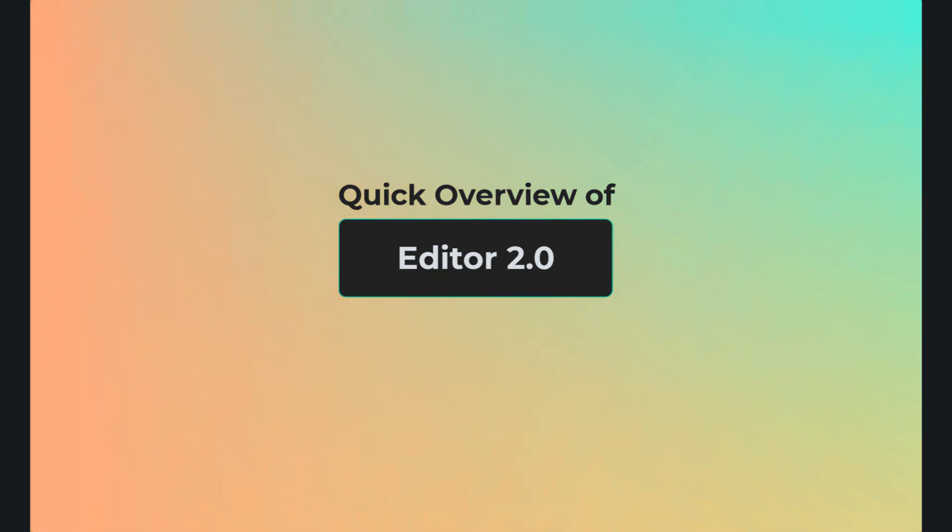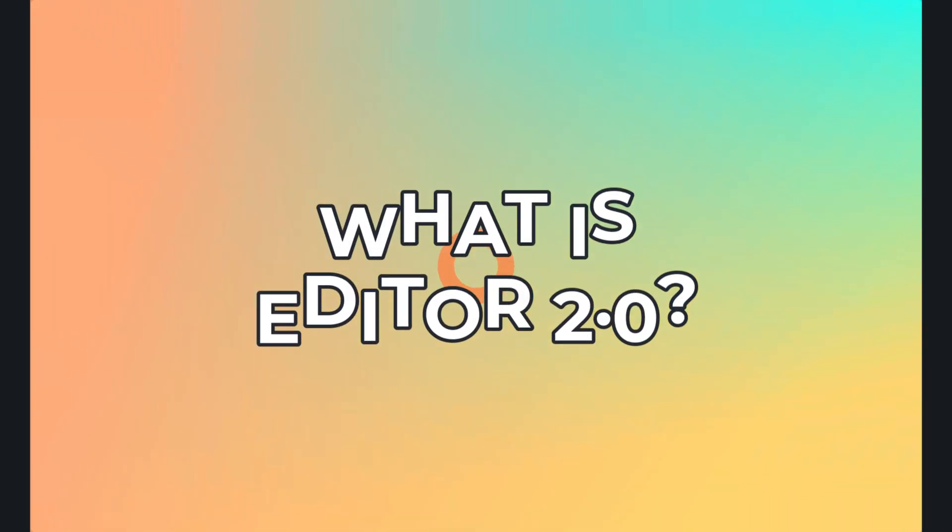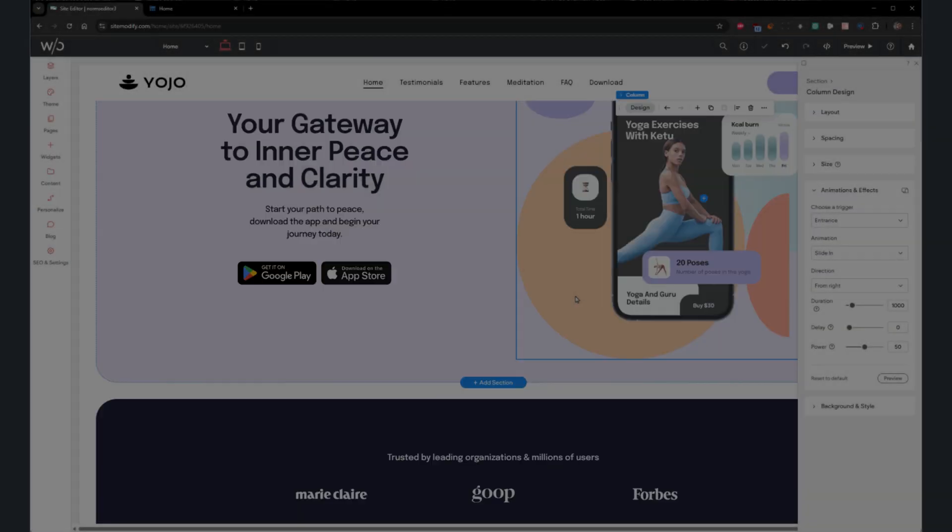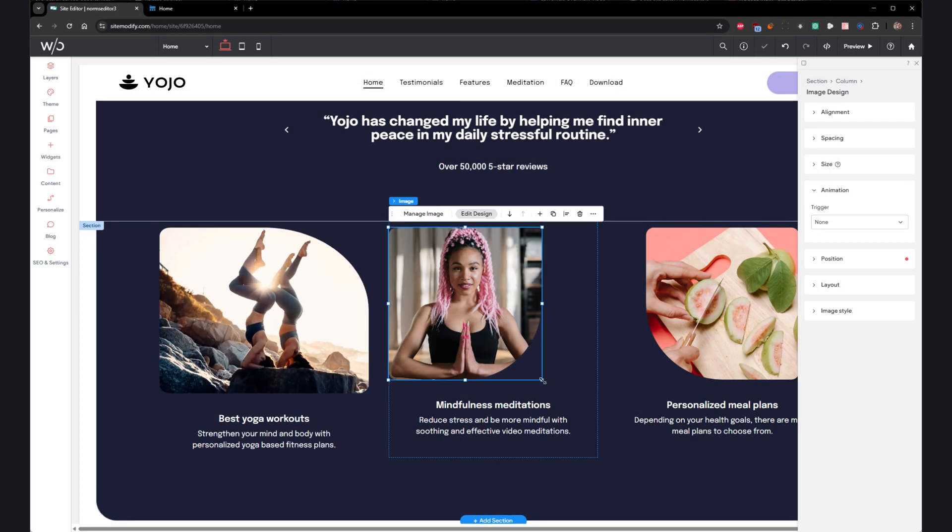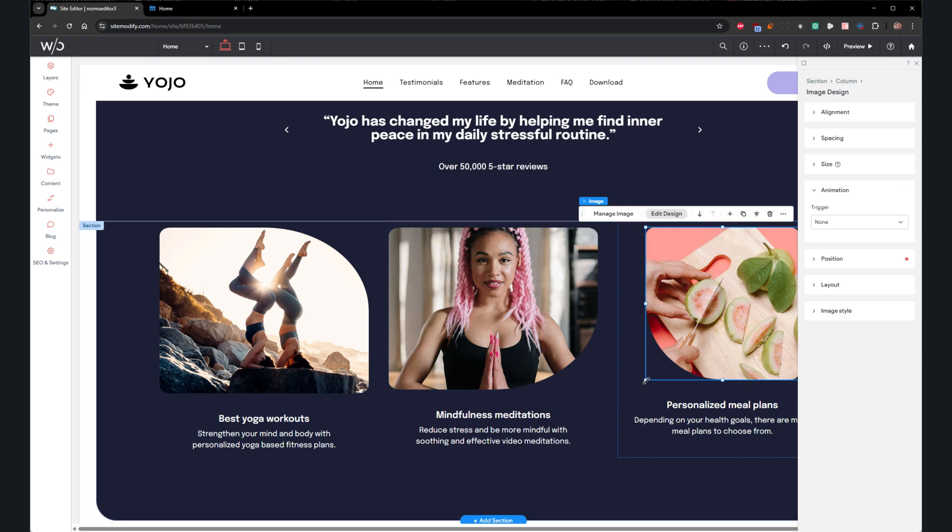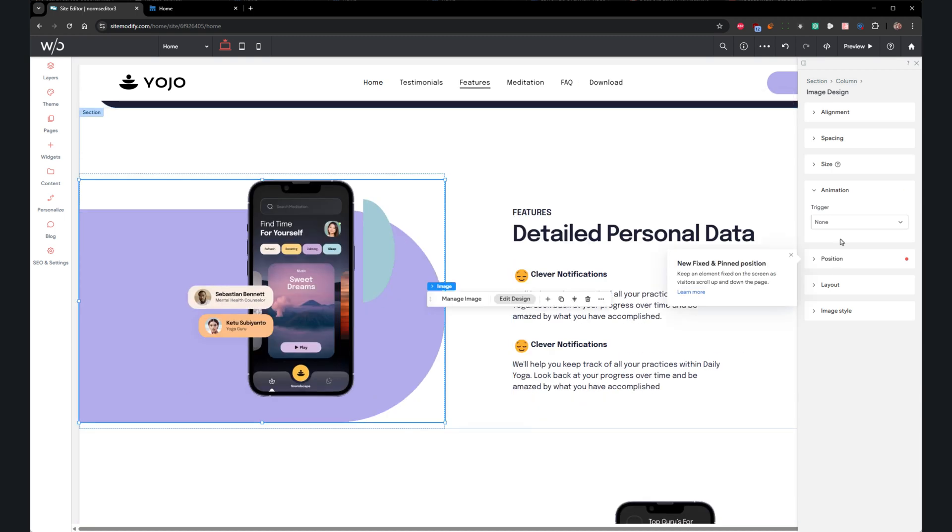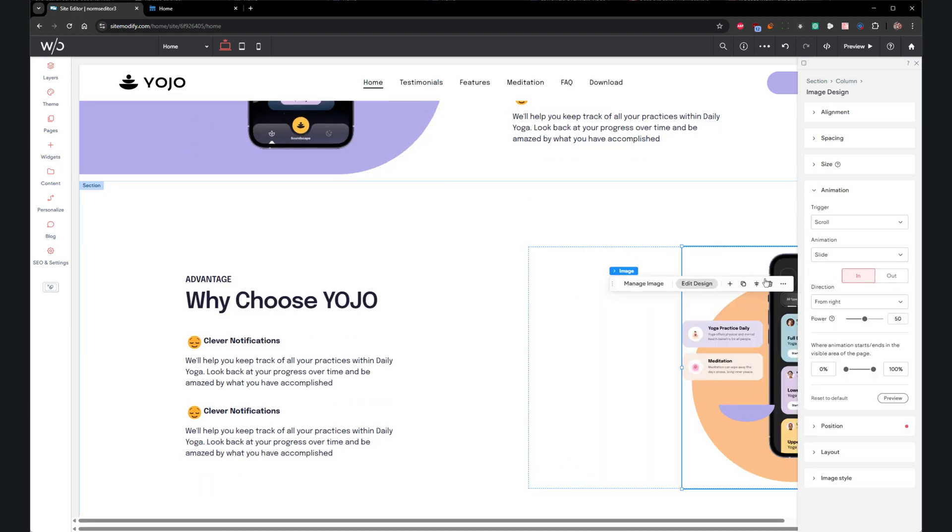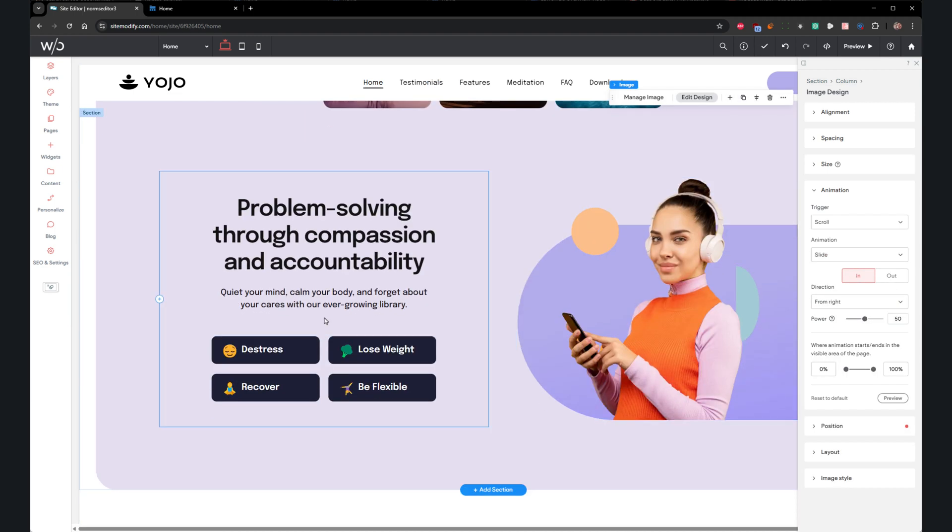To begin, let's answer the biggest questions that are probably on your mind. And those are, what is Editor 2.0? Well, Editor 2.0 is a fully flex-based editor, meaning it operates just like Flex. If you're already familiar with Flex, or if you've used it in the current editor, you'll feel right at home with Editor 2.0.